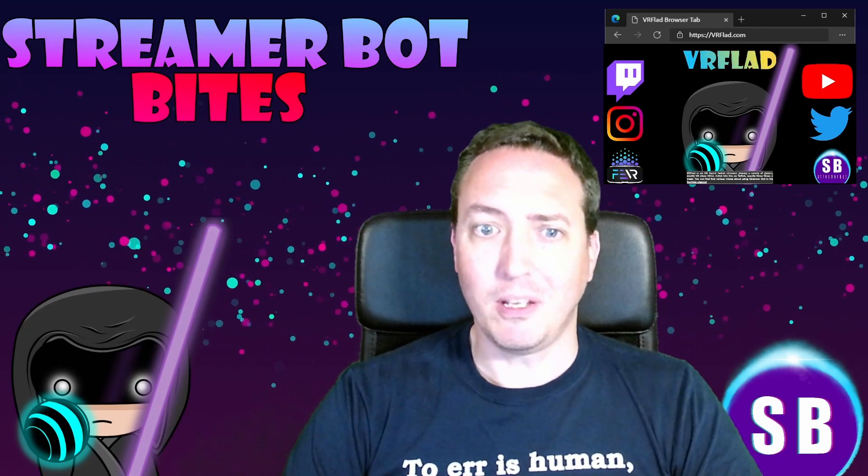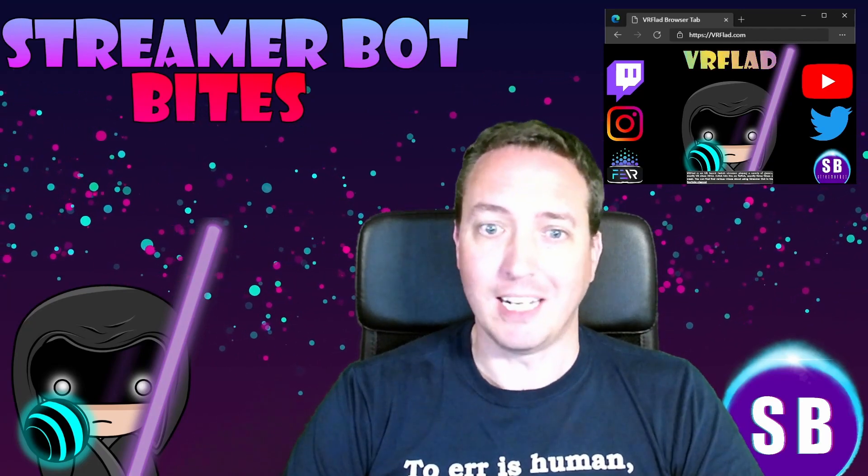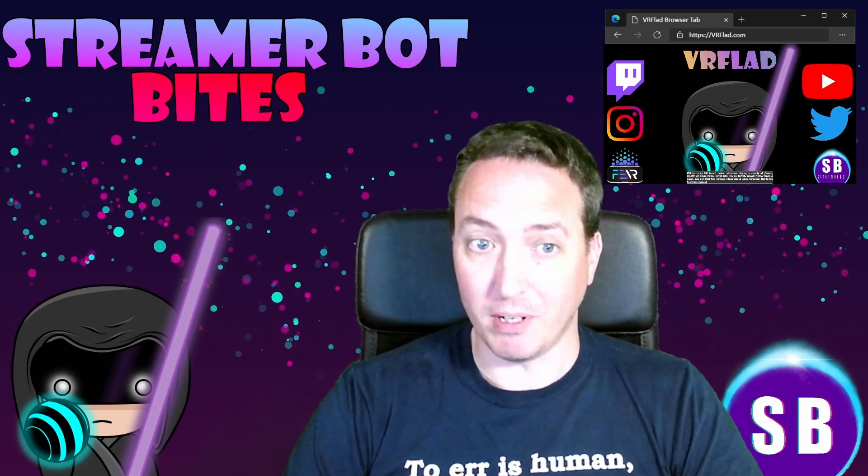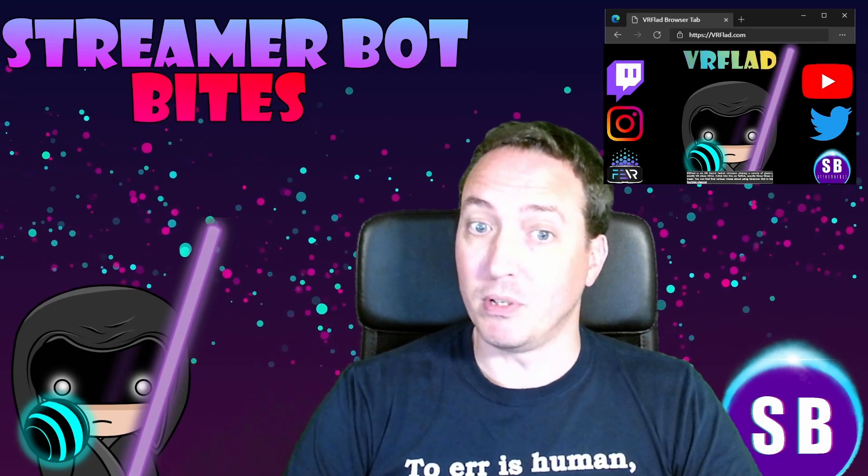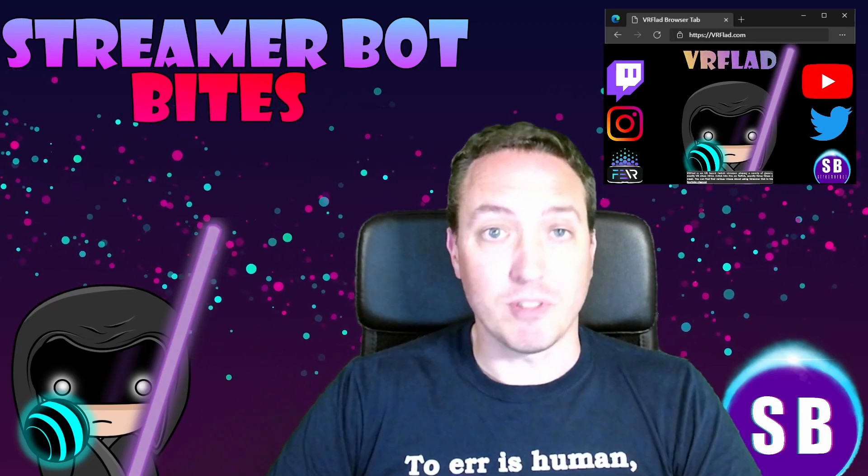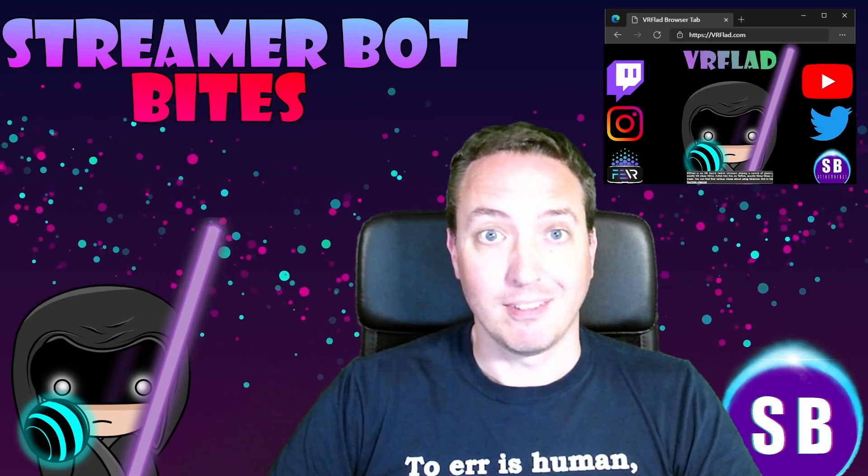Finally, thank you so much to Nate for making a great bot. Please do consider supporting his Patreon which is linked from streamer.bot.